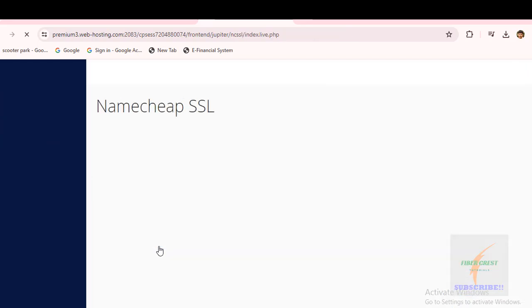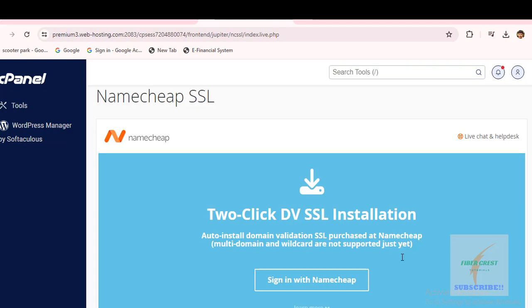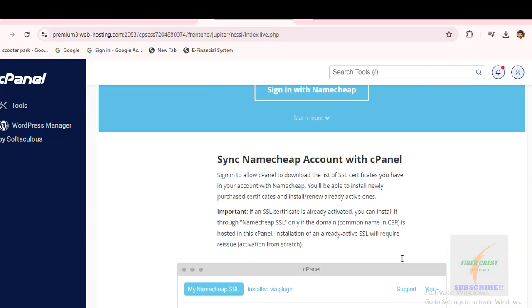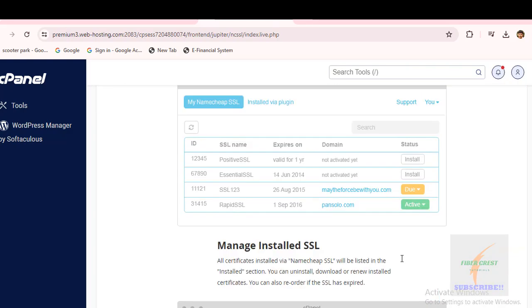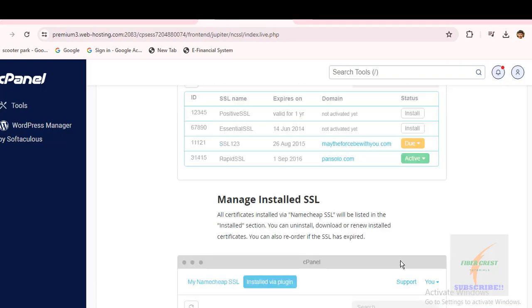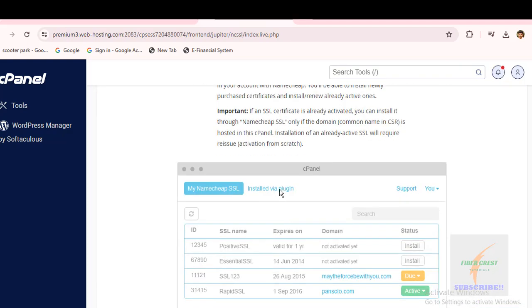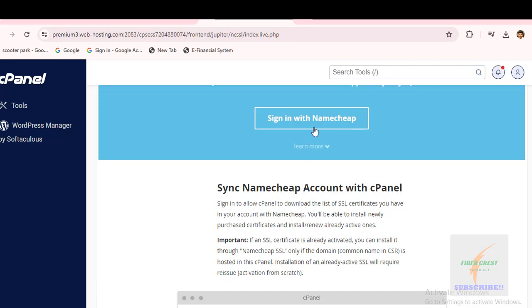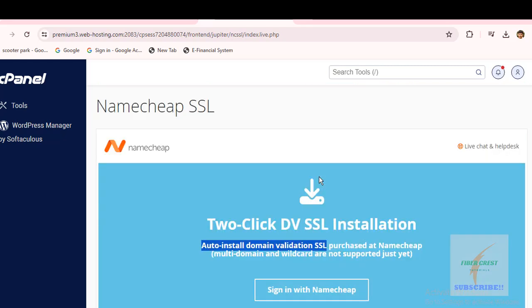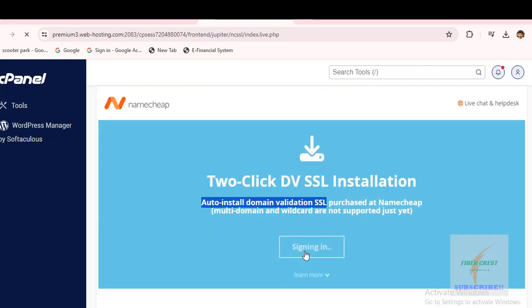Here you will get two-click domain validation. That's DV SSL installation option. Click here to sign in with Namecheap.